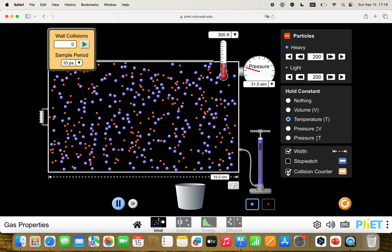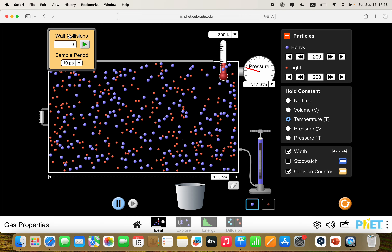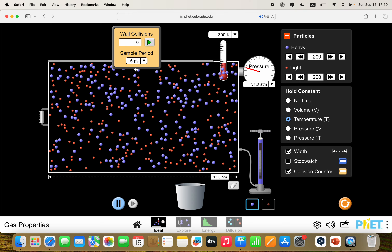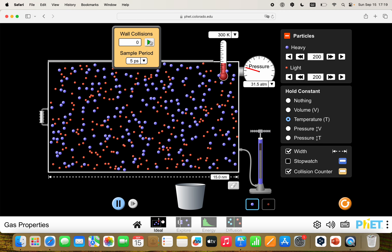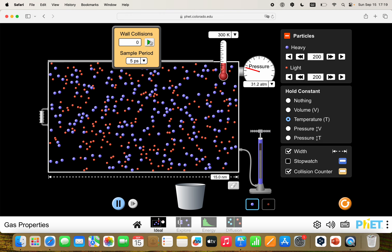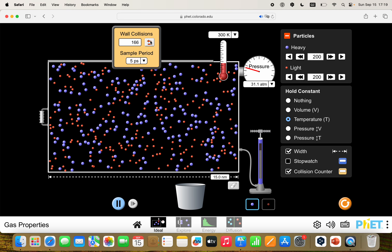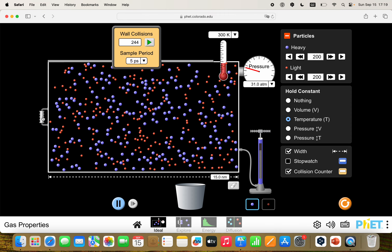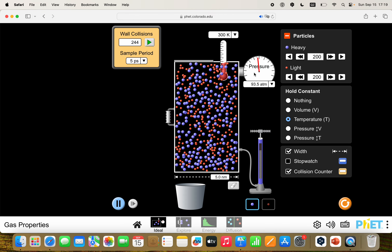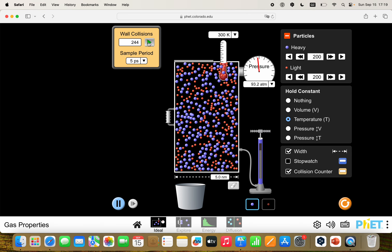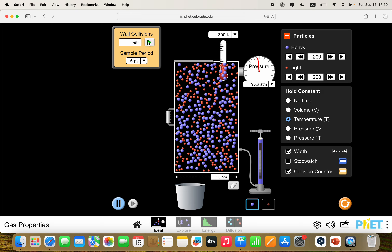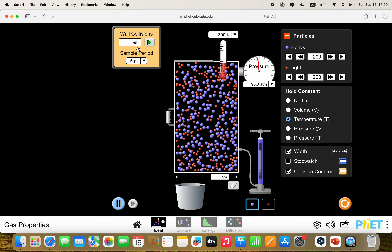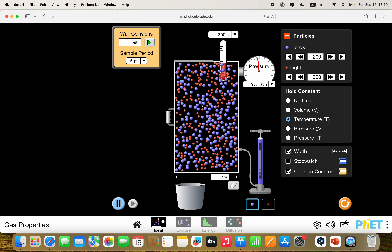You can also see they have a nice collision counter. Pressure is just a measure of the number of collisions that those particles have with the wall of the container. I'm going to set this to 5 picoseconds — they're actually measuring the number of collisions that there would be in 5 picoseconds. I'm going to run this, and you can see that in that time, with that volume, you get 244 collisions. When I decrease the volume, I increase the pressure, and you can see the number of collisions is much higher — in this case, close to 600.